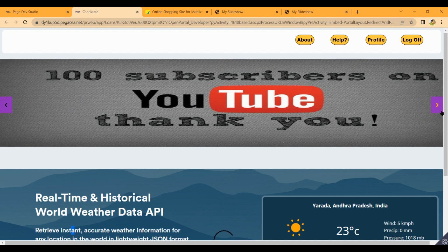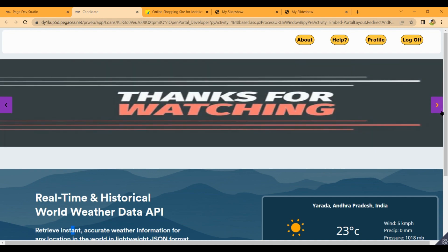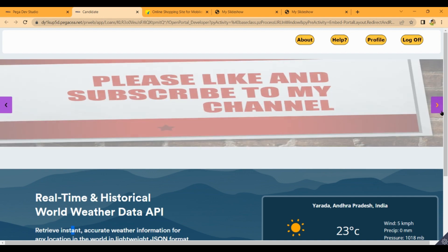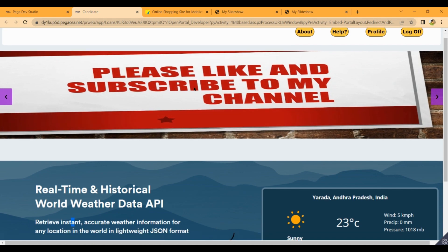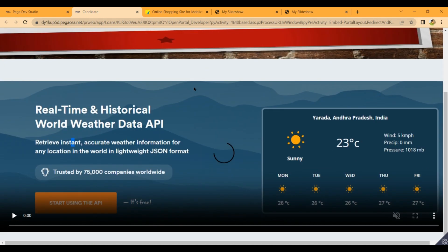Like first subscribers, 100 subscribers. Thanks for watching, please subscribe to my channel. We will import the video code.